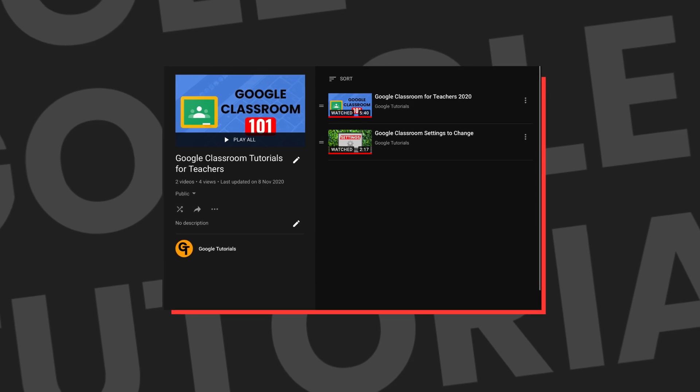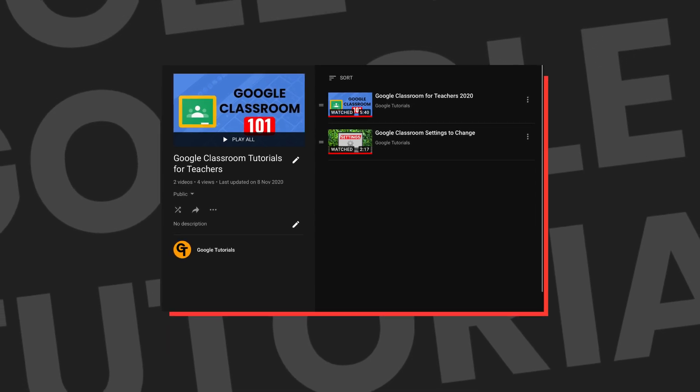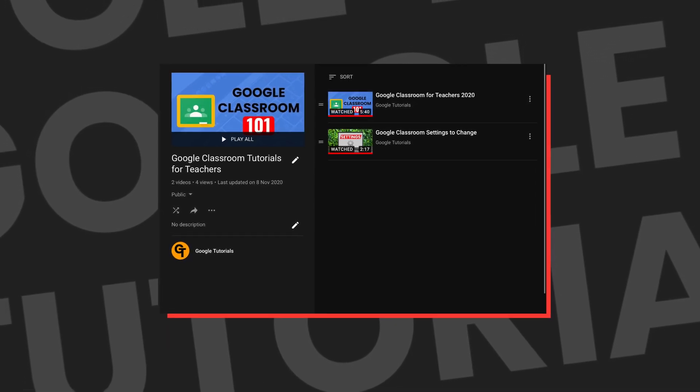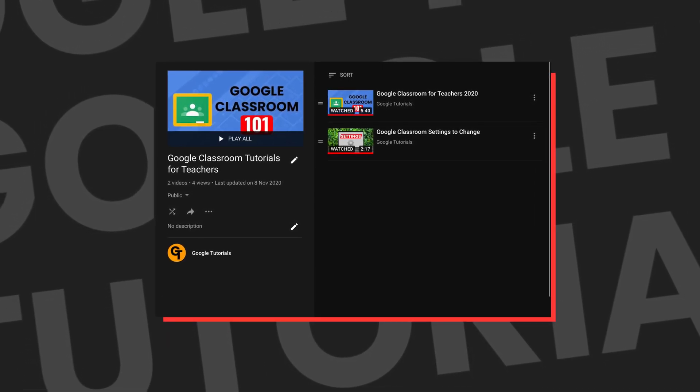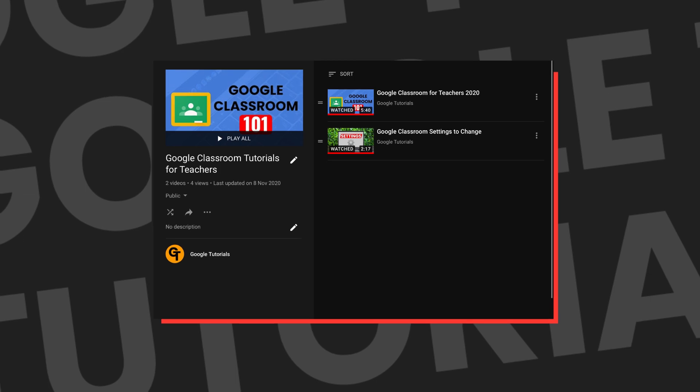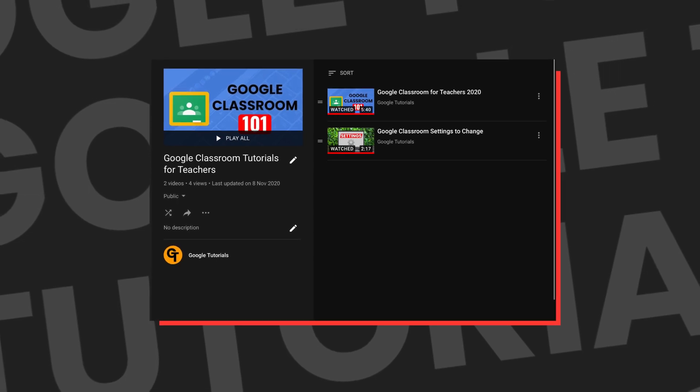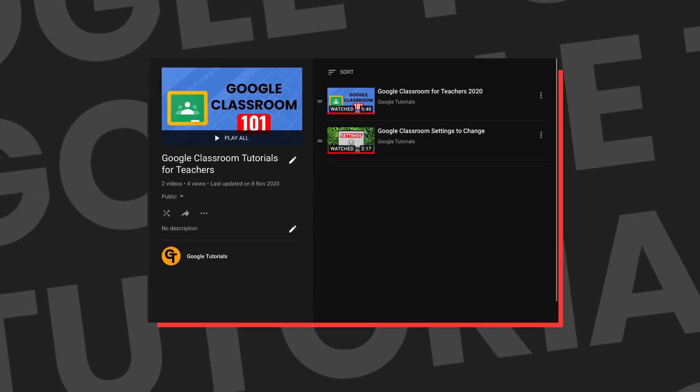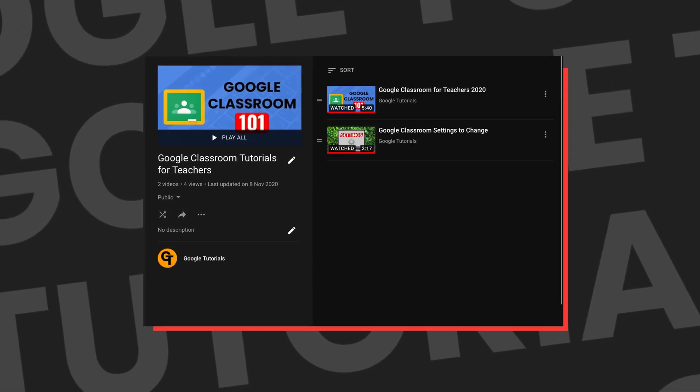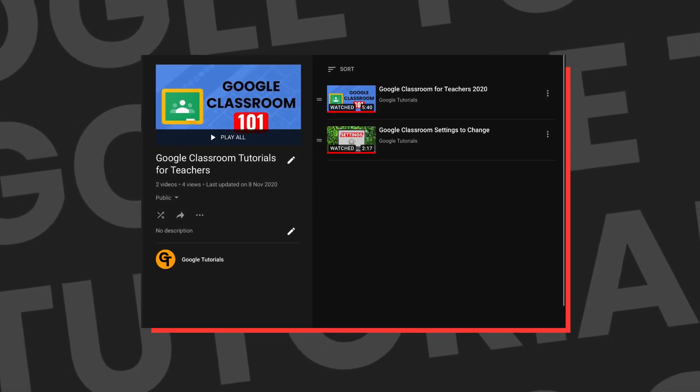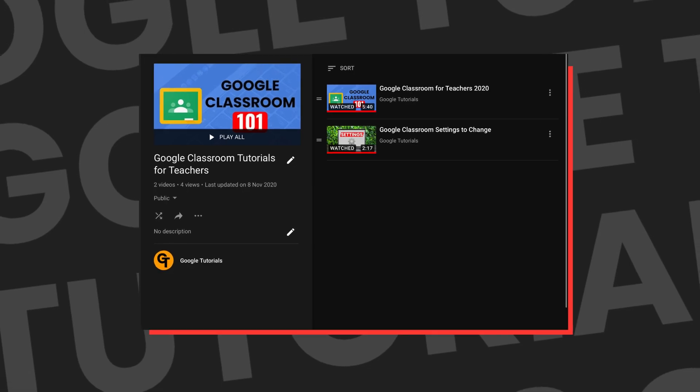Also if you haven't watched the Google Classroom for Teachers playlist where we cover everything all the way from basics all the way through to advanced inside of Google Classroom, check out the link in the description box below or click on the iCard in the top right of your screen.